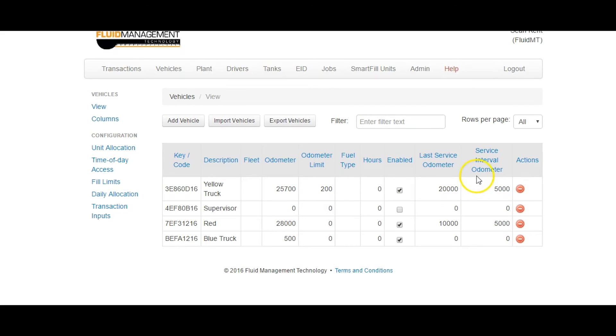For each vehicle, you will need only odometer fields or only hours fields, but you can have a mixture of the two between different vehicles.